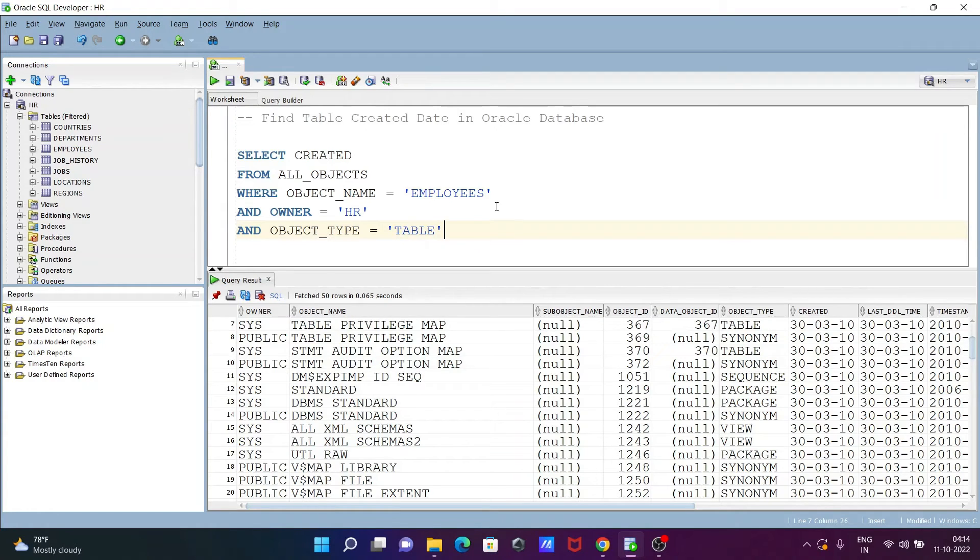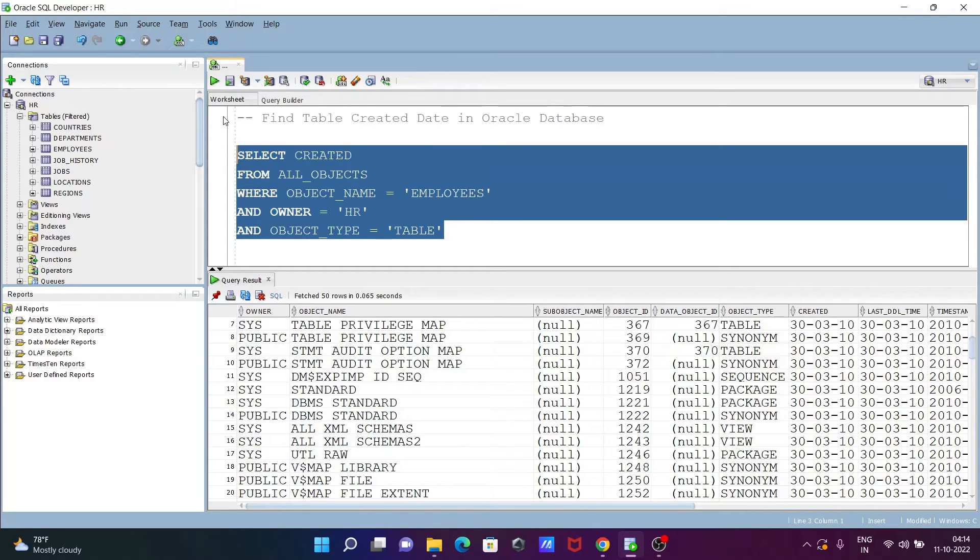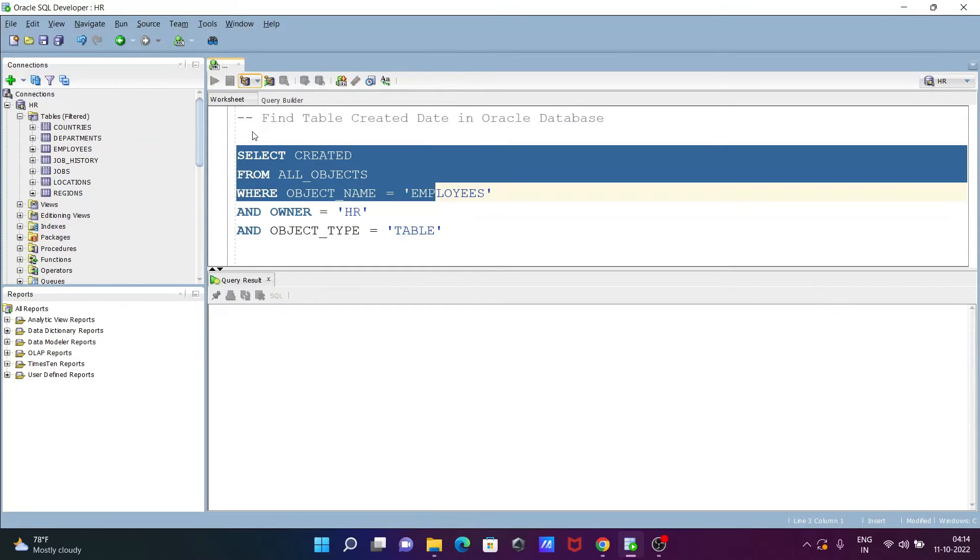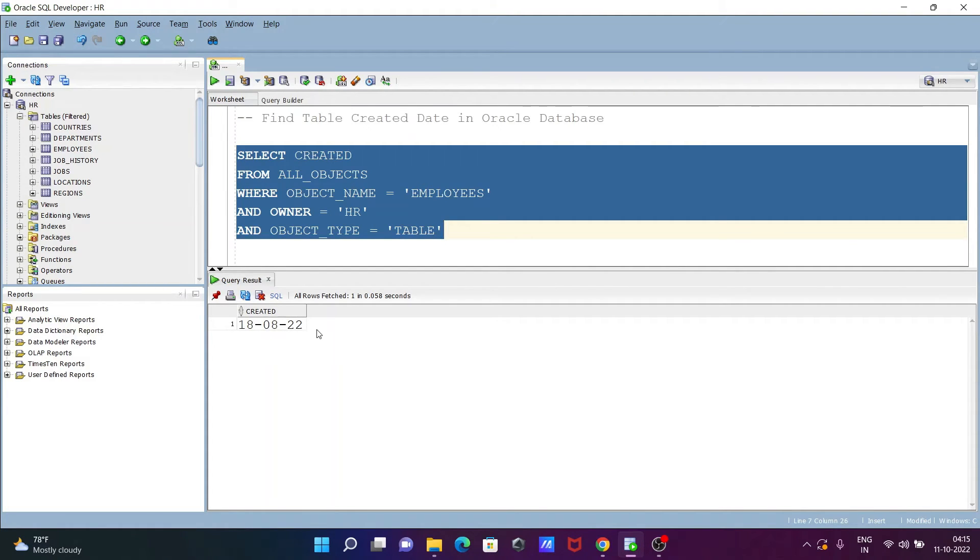That's it about this query. Let's select and execute. Now you can see the table EMPLOYEES was created on 18/8/22, and here is the filter.